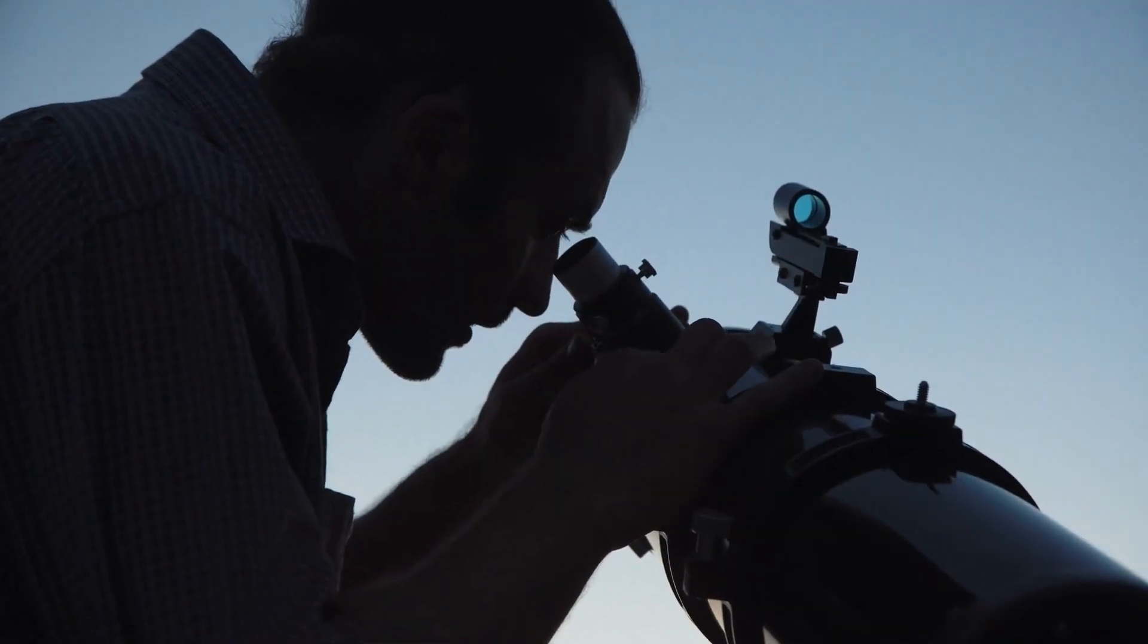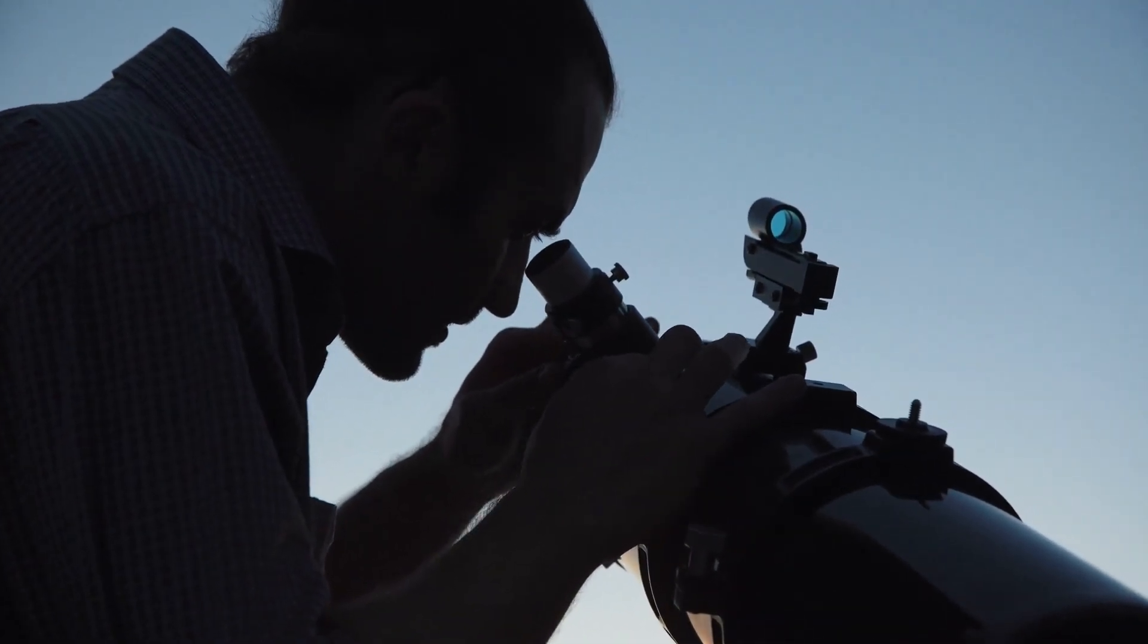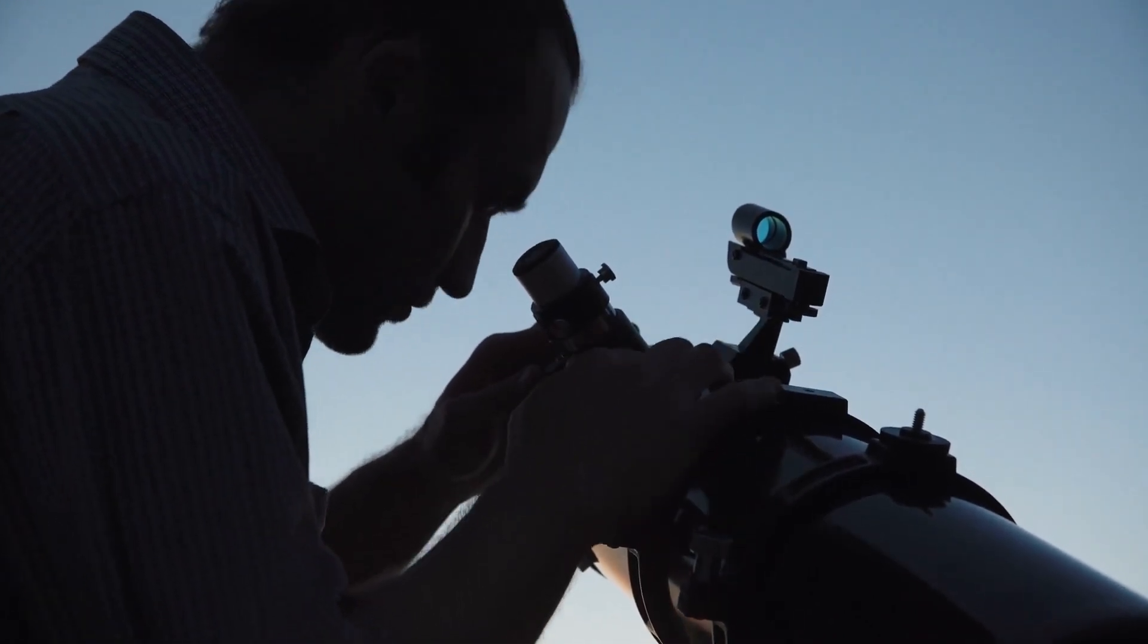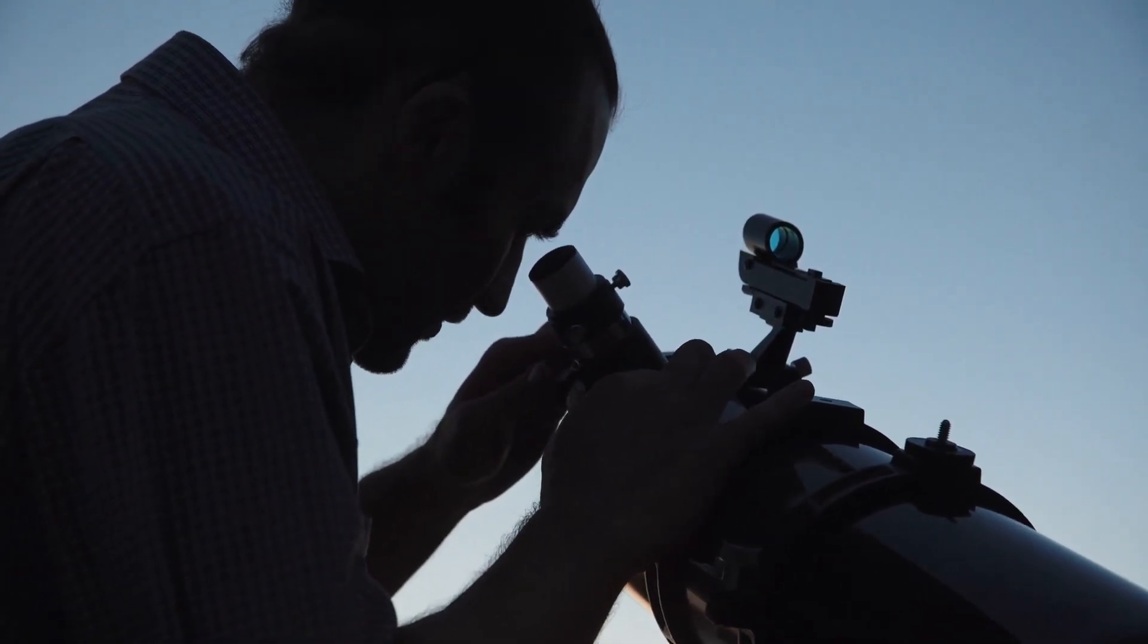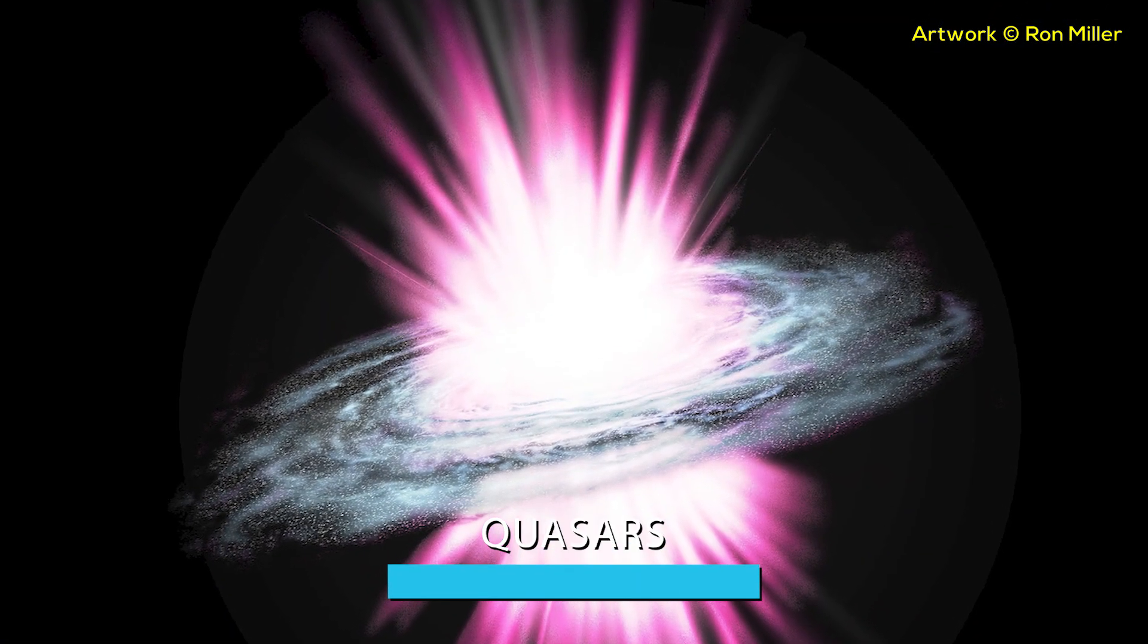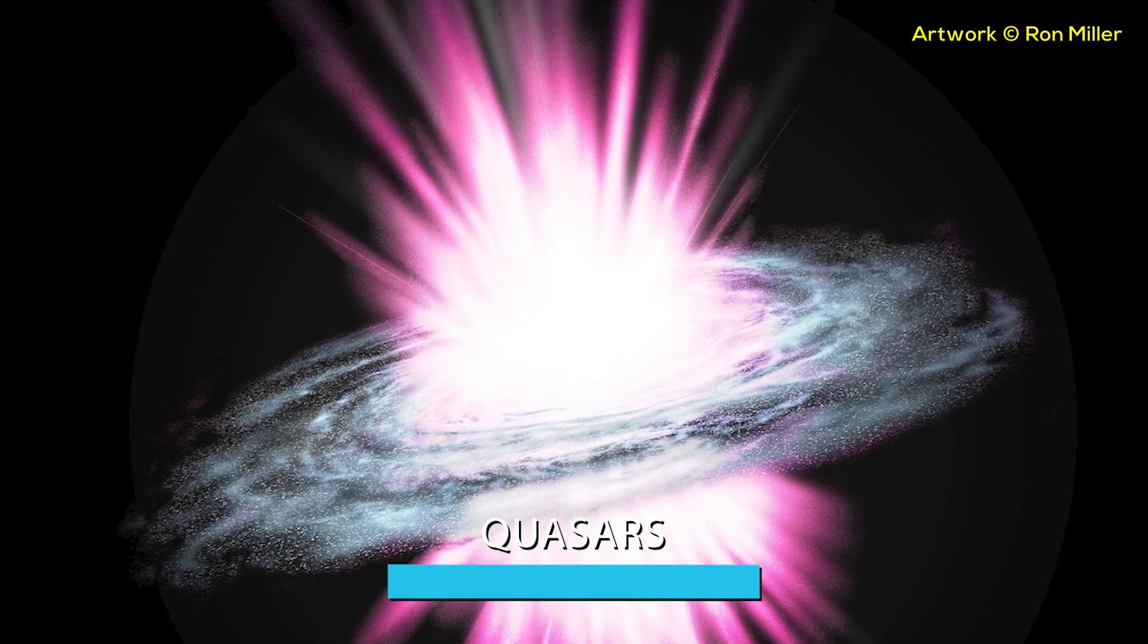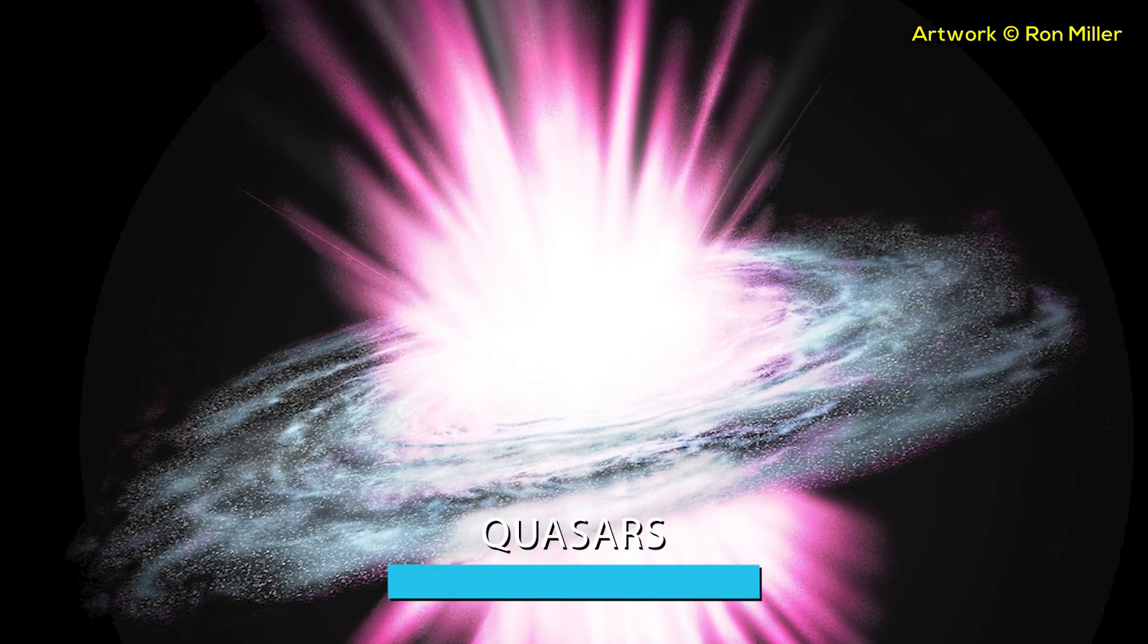However, certain objects are so powerful that despite their immense distance from us, we are still able to detect them, although only using telescopes. I'm talking about quasars or quasi-stellar radio sources. Do you want to know what they are? Watch this video and I will tell you more!